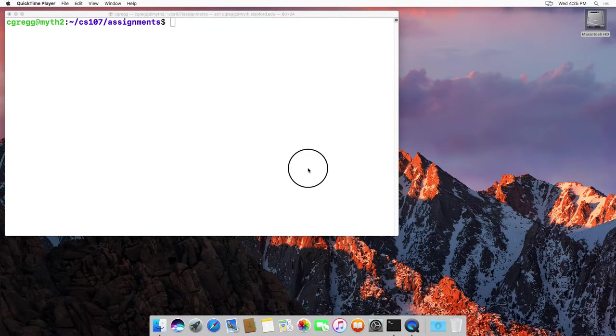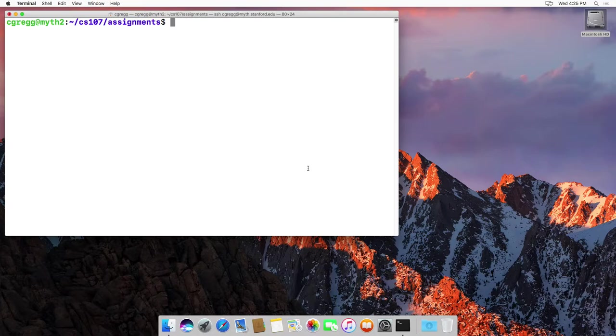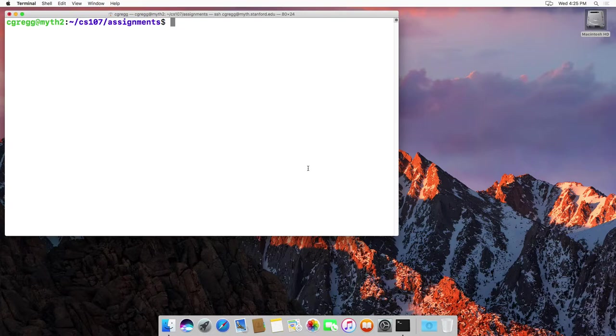Hi there. In this video we are going to look at symbolic links, otherwise known as symlinks, which is a way to create a file listing in a directory that is actually a file or folder from a different directory.